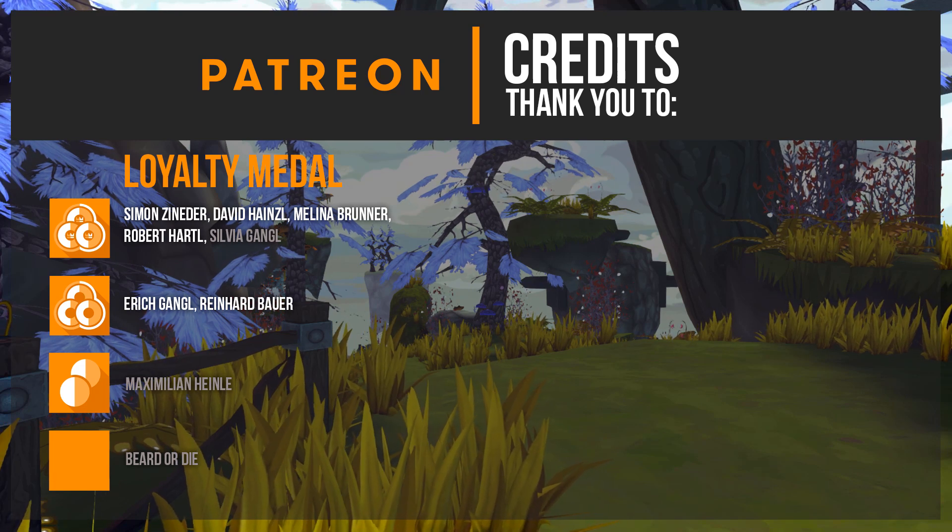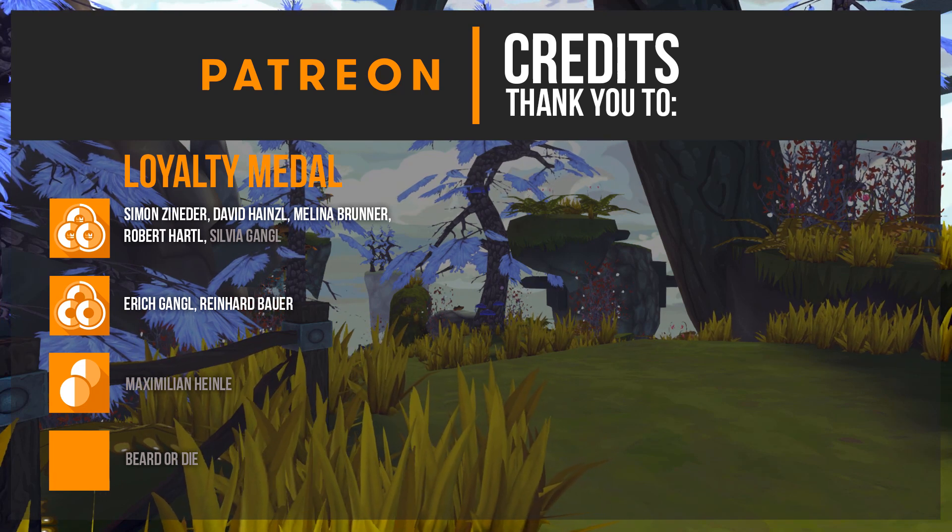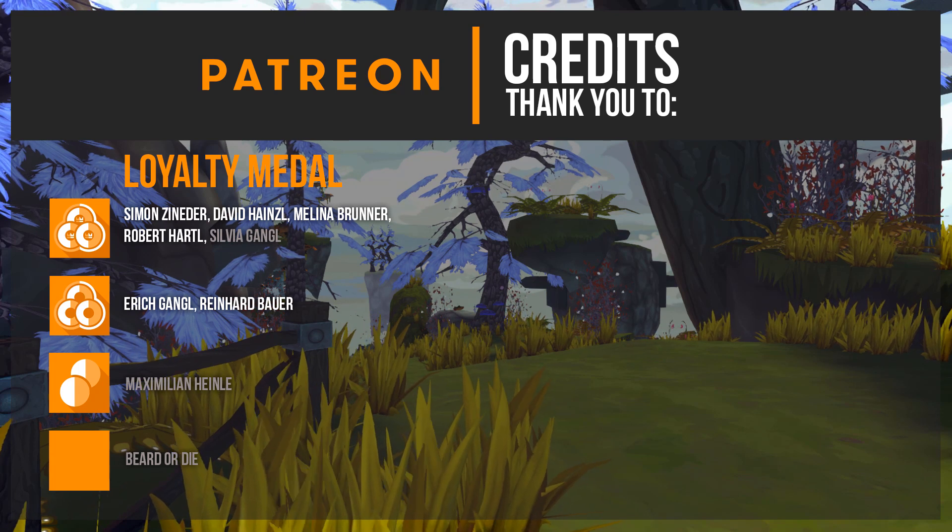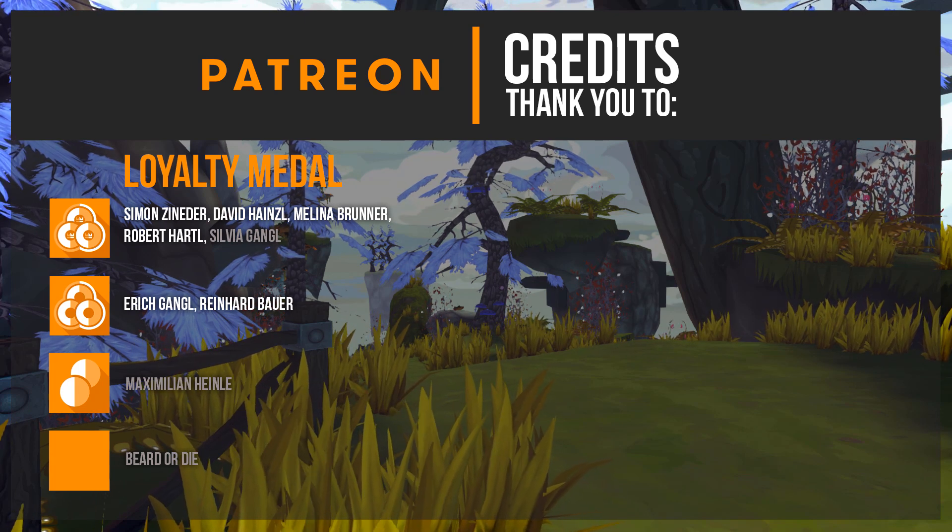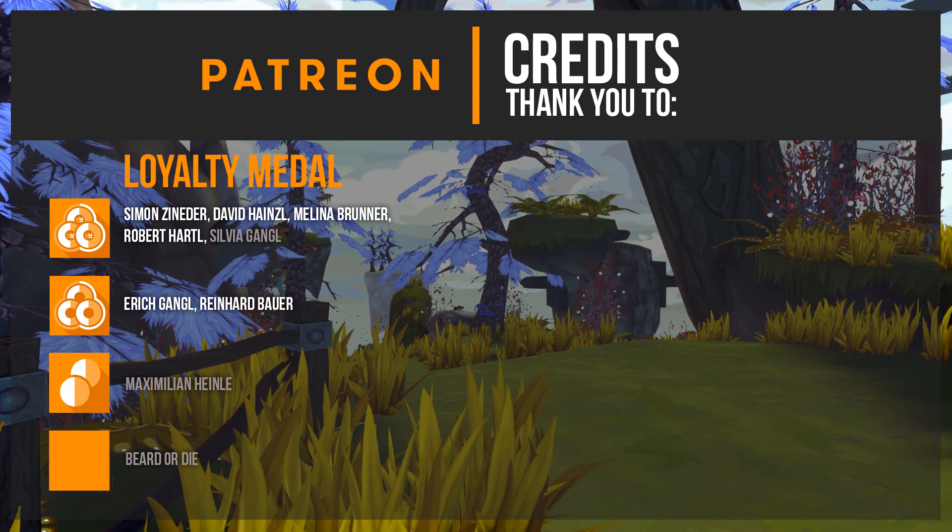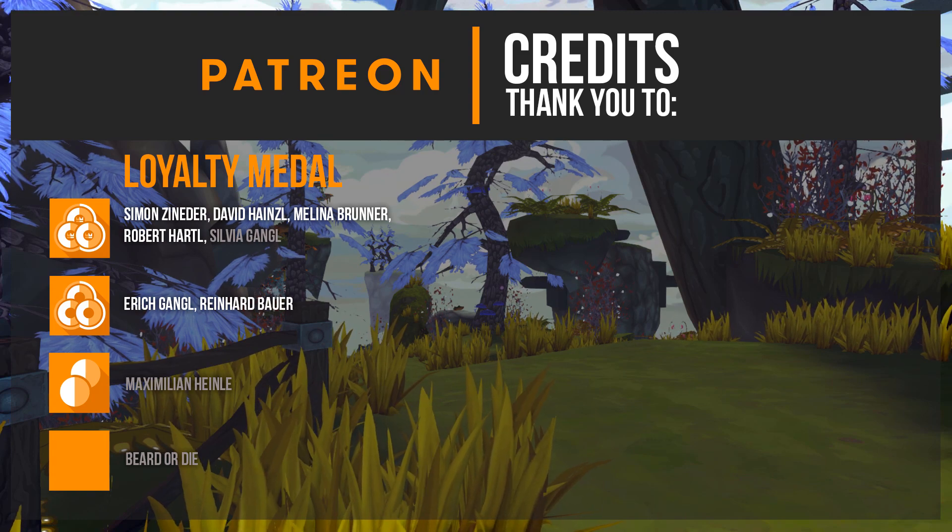A special thanks goes to Simon Zineder, David Heinzel, Erich Gangl, Melina Brunner, Robert Hartl and Reinhard Bauer. If you like our tutorials then please support us on Patreon as well. Now let's jump into the video.